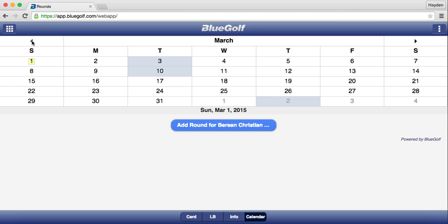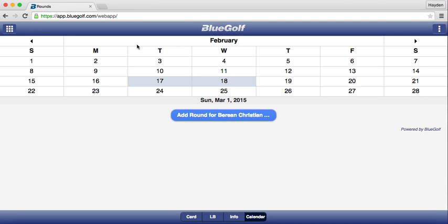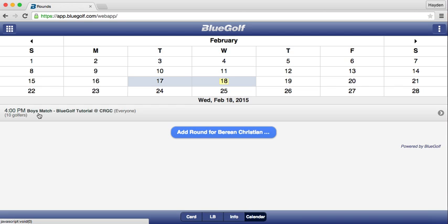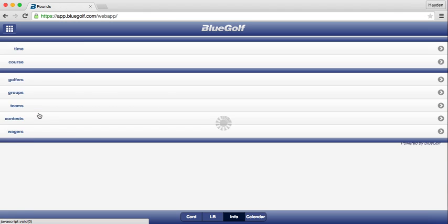For this example, we are going to be inputting scores for our match on February 18th. Go to February 18th, click on the date, and then click on the name of the match — in this example, Boys Match BlueGolf Tutorial. Click there and the match's backside pops up.